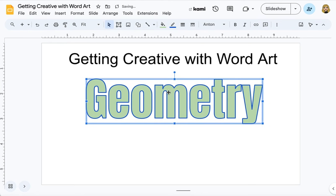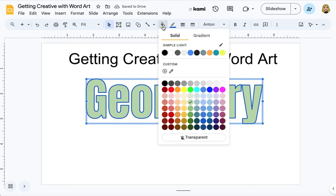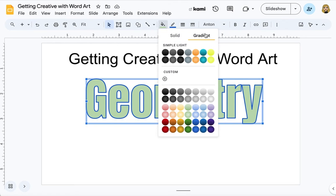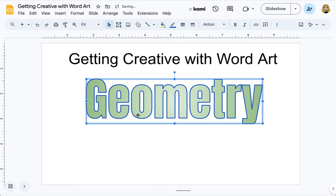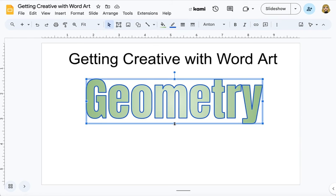One of the things I want to make sure you check out when you're using fill are these gradient options as well. They often work very nicely in WordArt to give it even another fancier look and feel. So play around with it and try out these things.